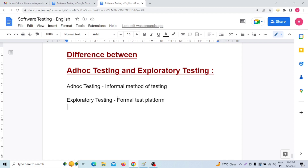The next difference: ad hoc testing does not require an expert software testing engineer to execute — anyone can do ad hoc testing. But on the other hand, exploratory testing always needs to be executed by an expert software testing engineer.